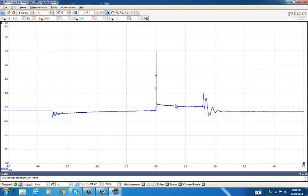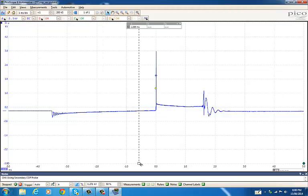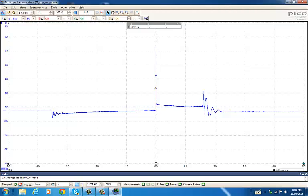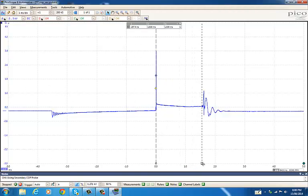That line there is one millisecond because we're set at one millisecond per division. So as a time base, we have one millisecond and then we have probably just over 1.5 milliseconds. We can get our cursors and drag them over to see. It was actually nearly 1.6 milliseconds. It's so easy to see.